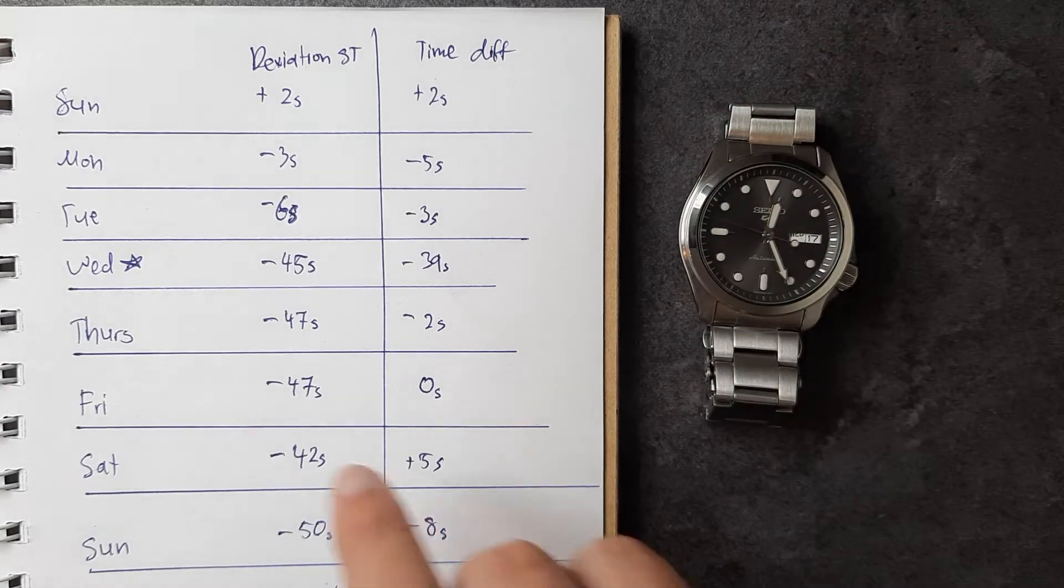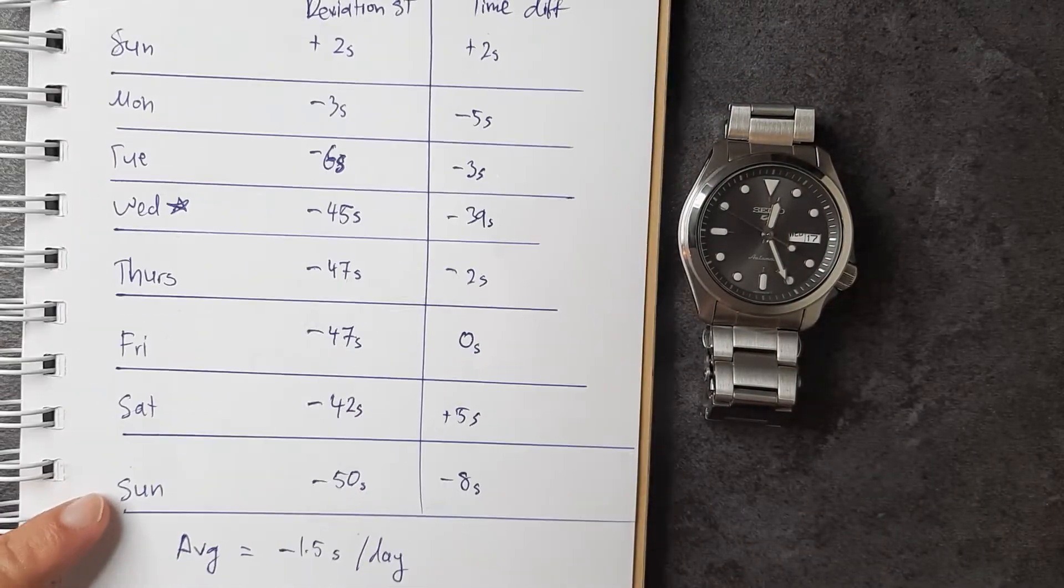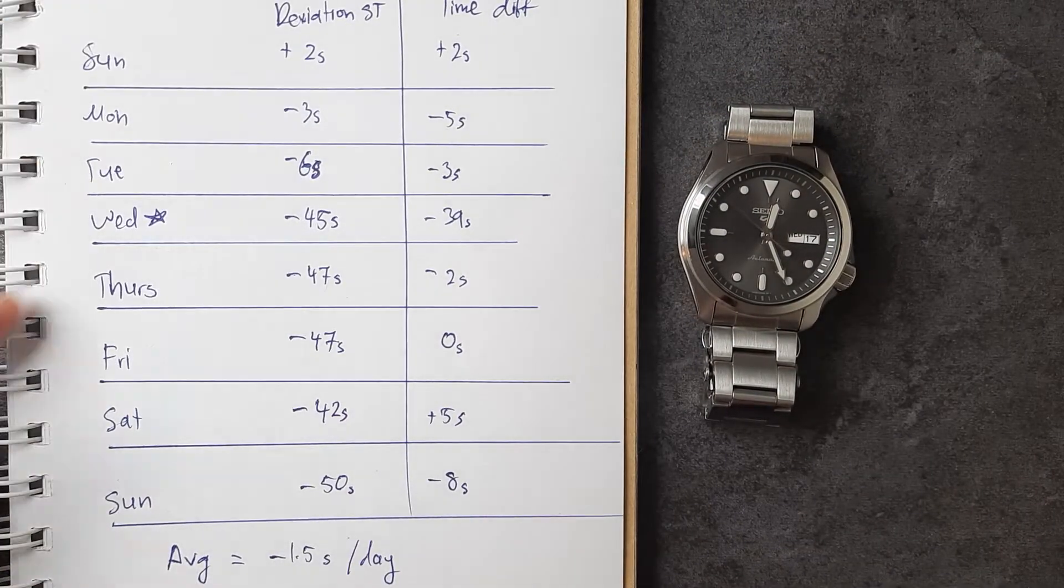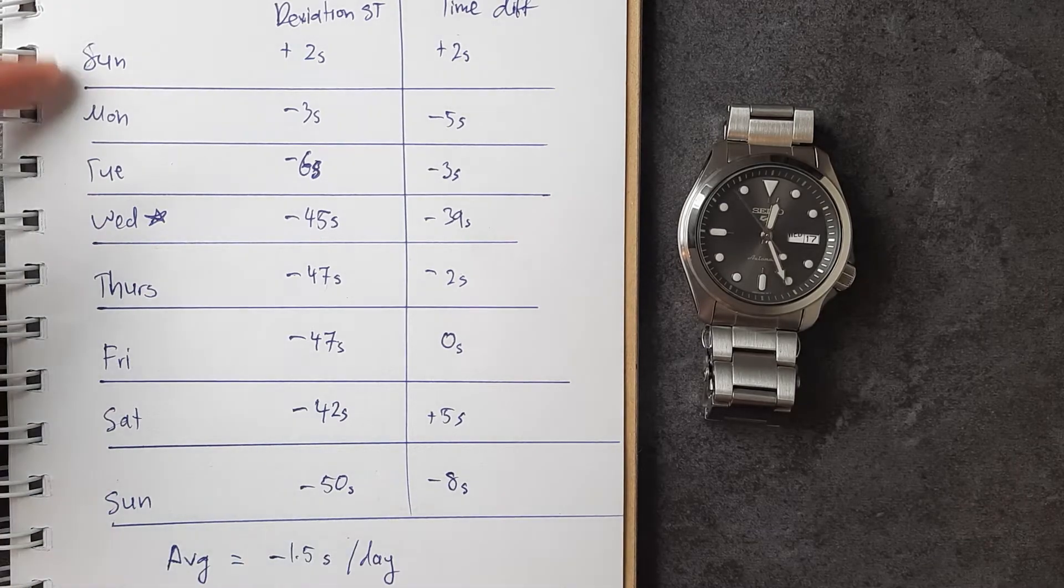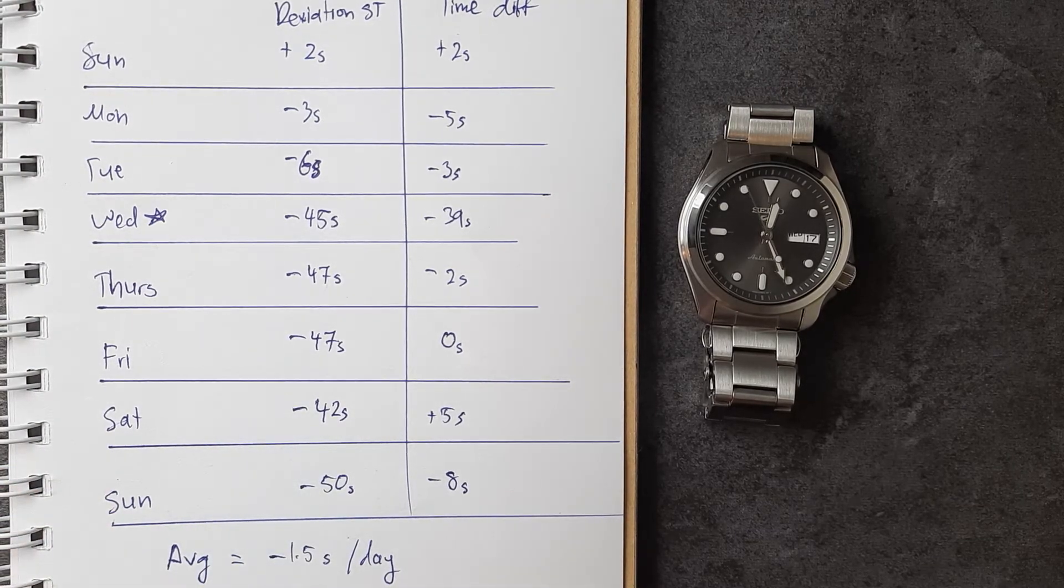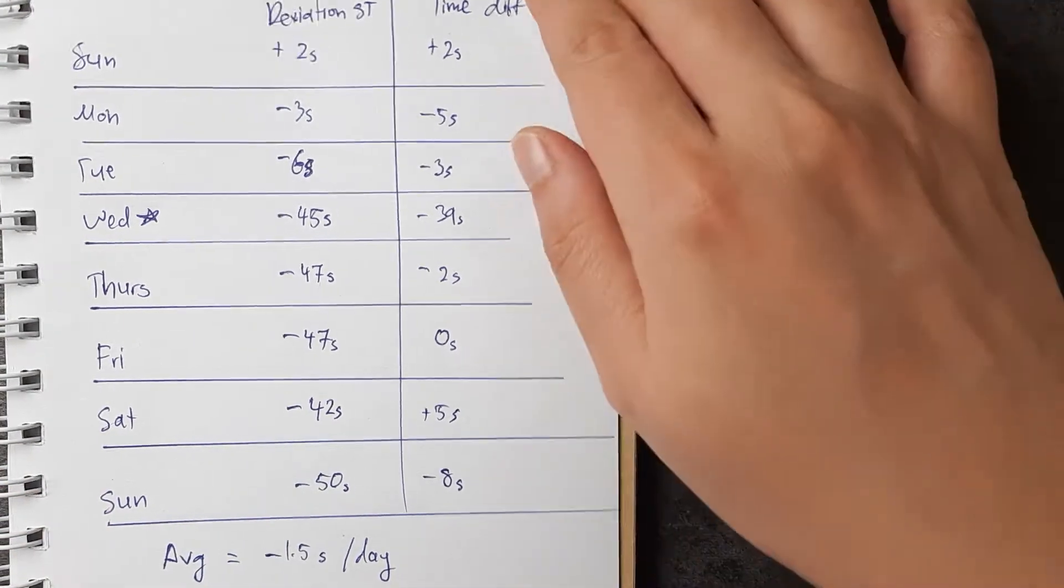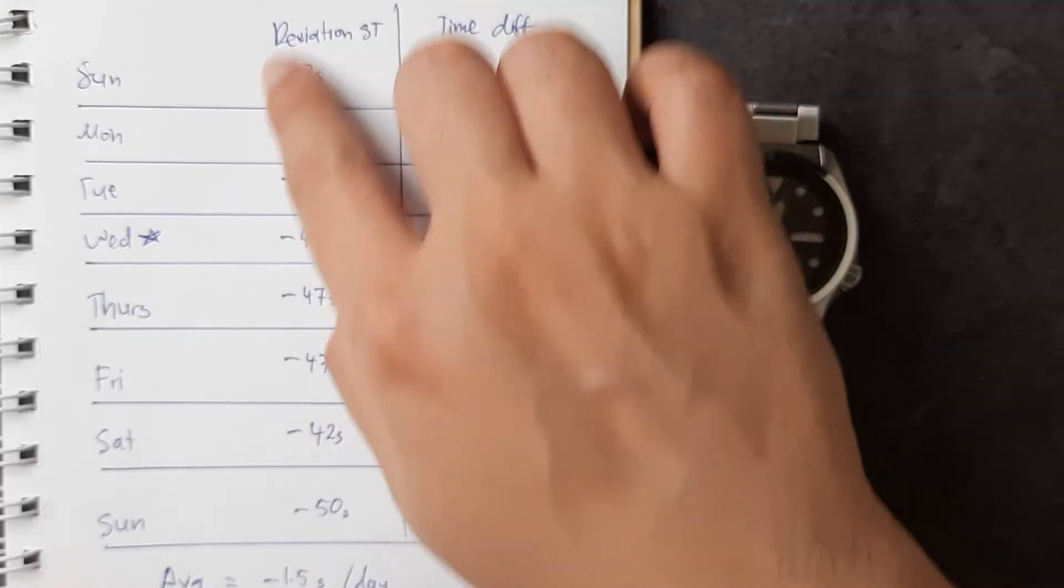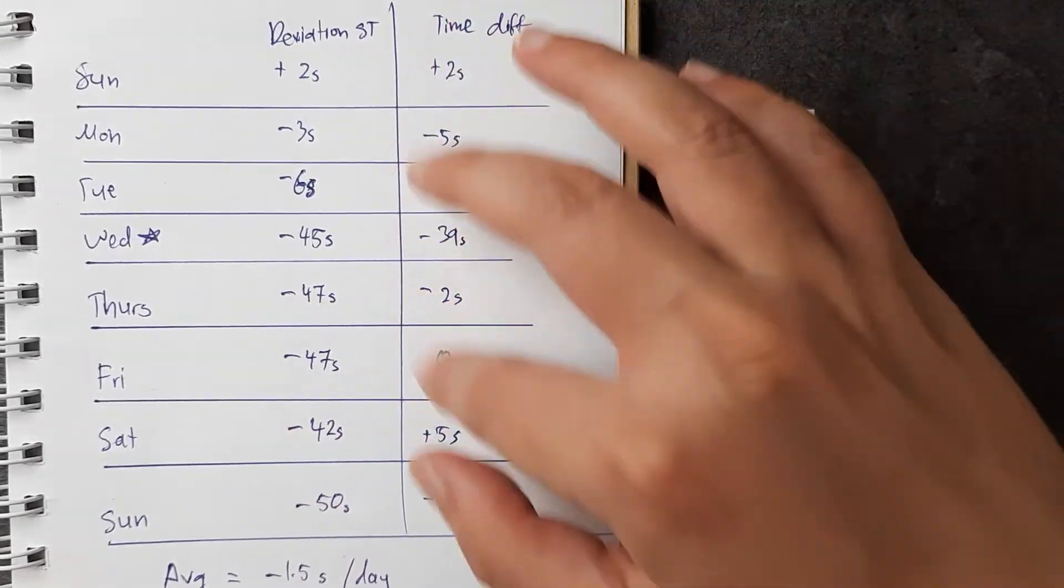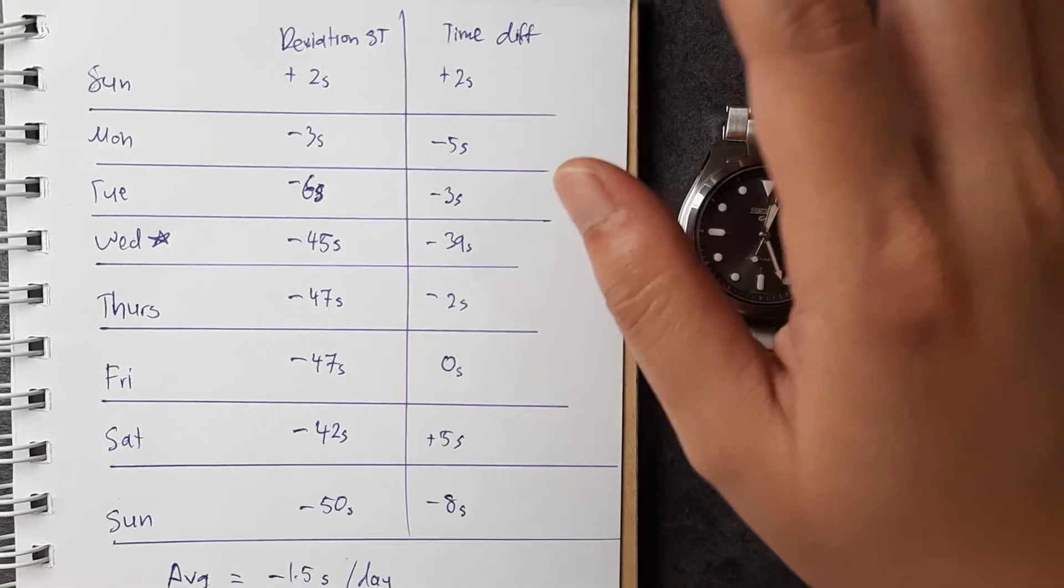We have here from Sunday to Sunday; I initially wanted to do it in one week, seven days, but we have eight days now and I will explain why in a bit. On this side we have the deviation from standard time and on this side is the difference between each day.